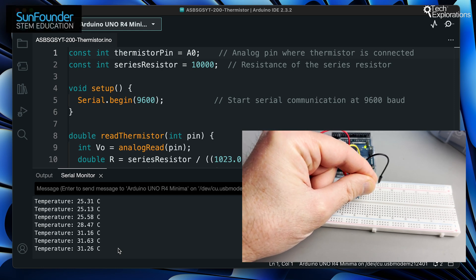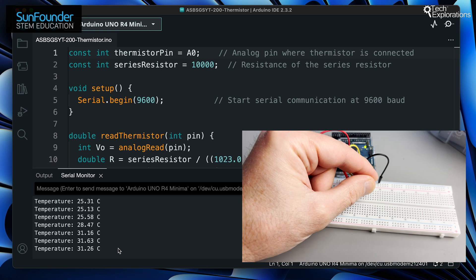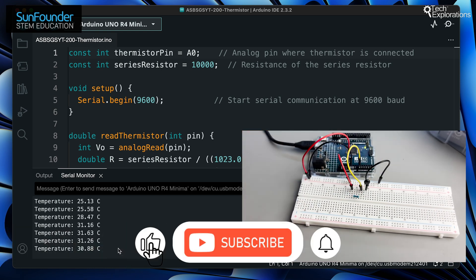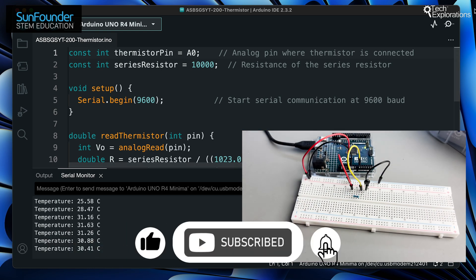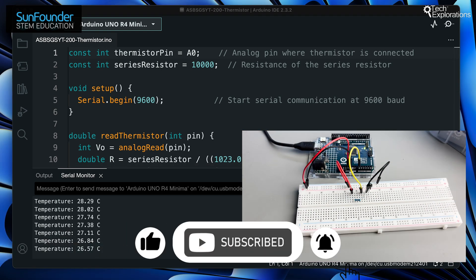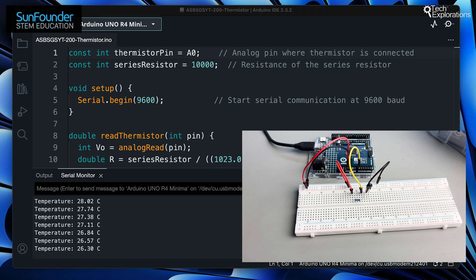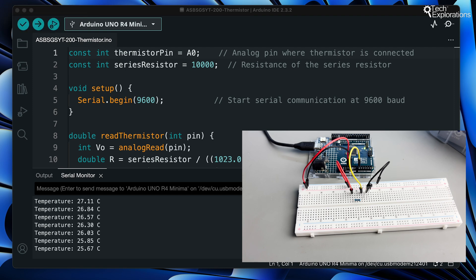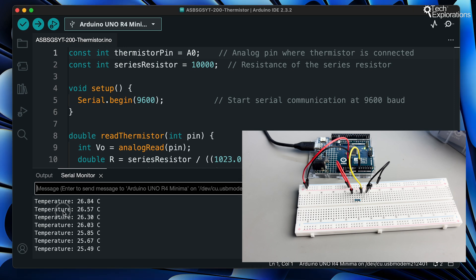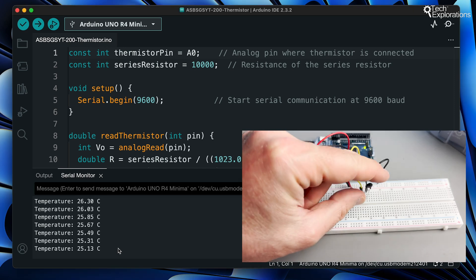If you enjoyed this tutorial and found it helpful, please give it a thumbs up and subscribe to our channel for more exciting Arduino projects. Don't forget to hit the bell icon to get notified about our latest uploads. Have any questions or suggestions? Leave a comment below. Thanks for watching and we'll see you in the next video.